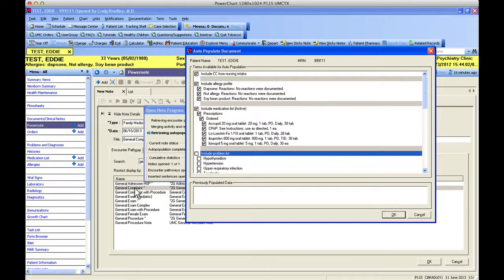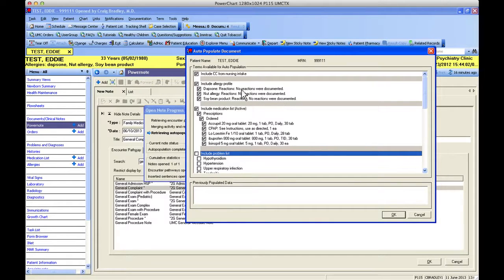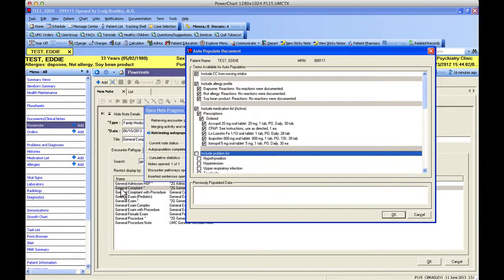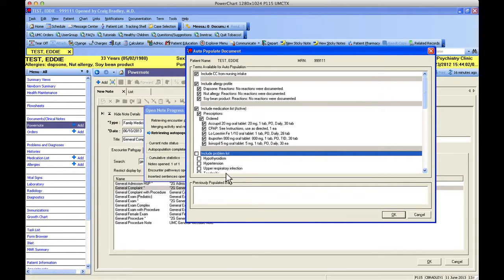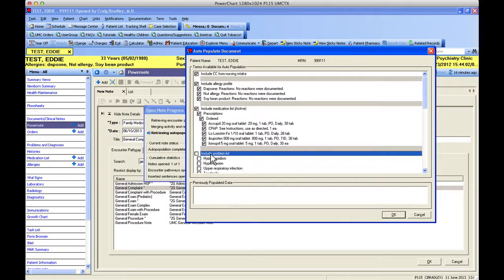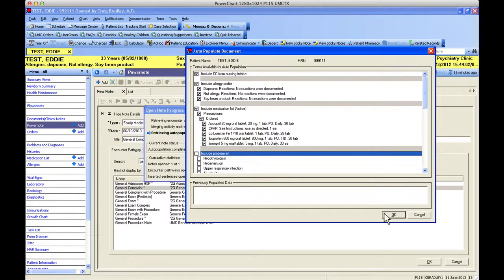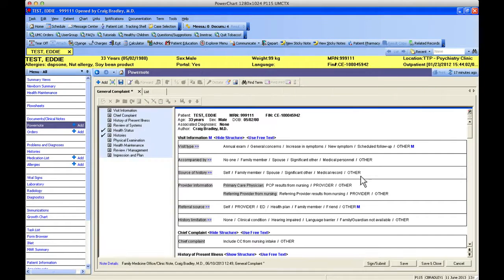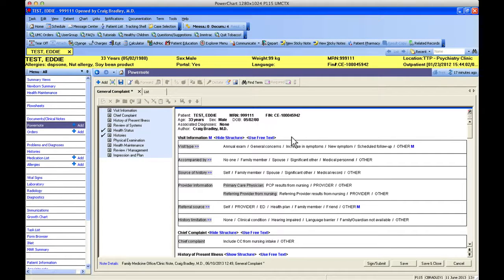This is going to stay the same the next time I open this general complaint template. This will not be remembered when I open a knee pain template, so it's sticky within the same template. Then I hit OK and it opens the PowerNote.